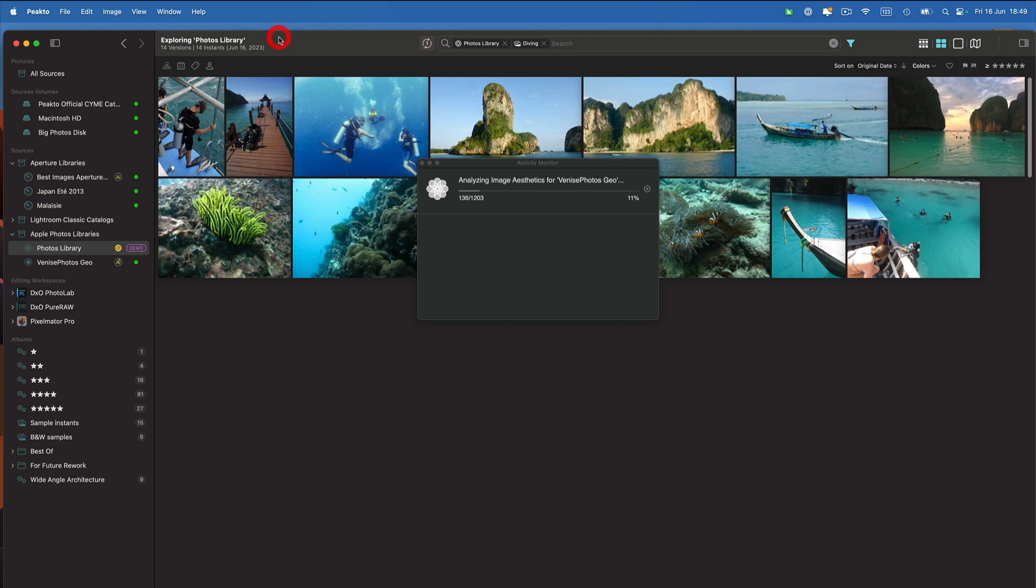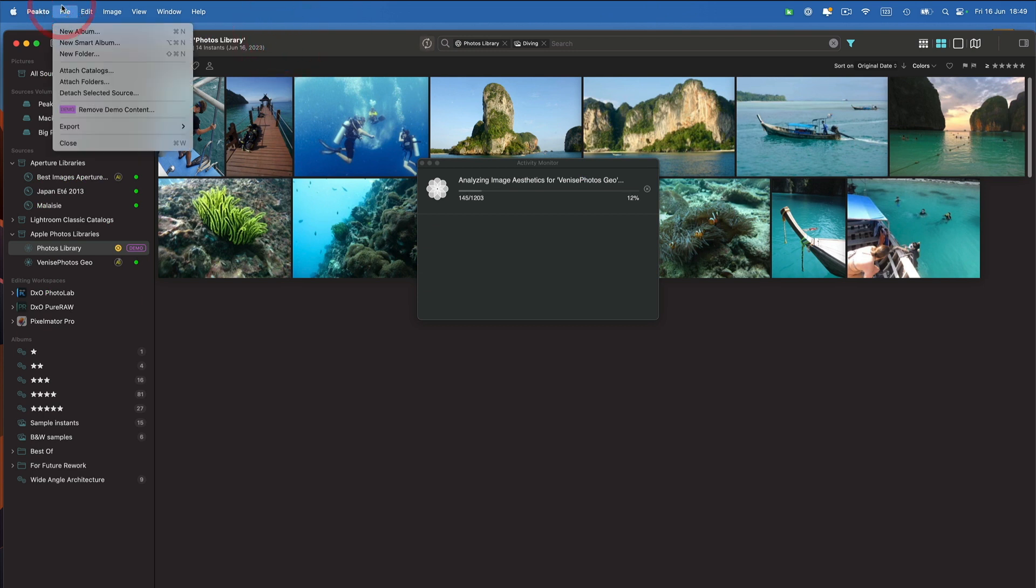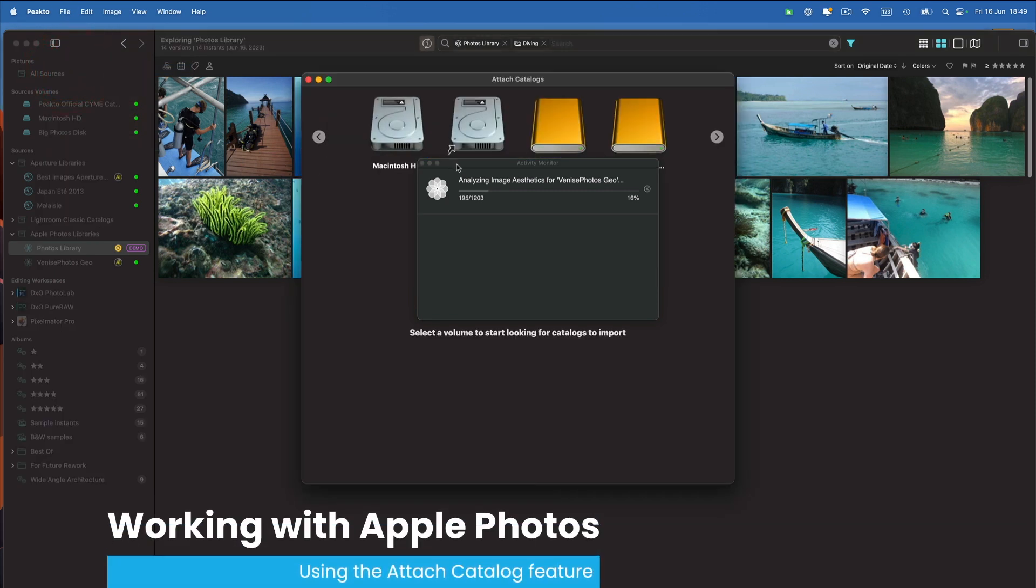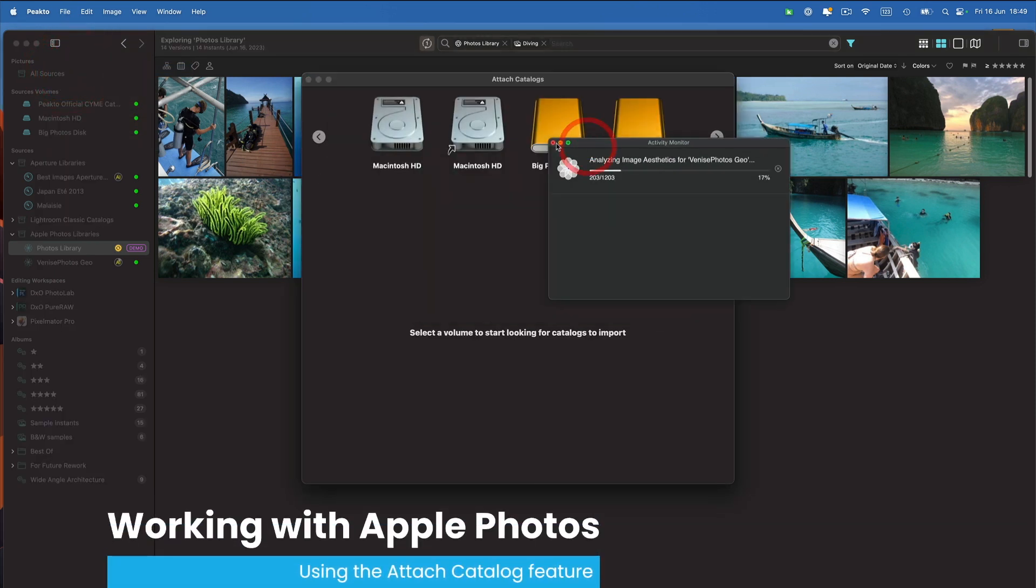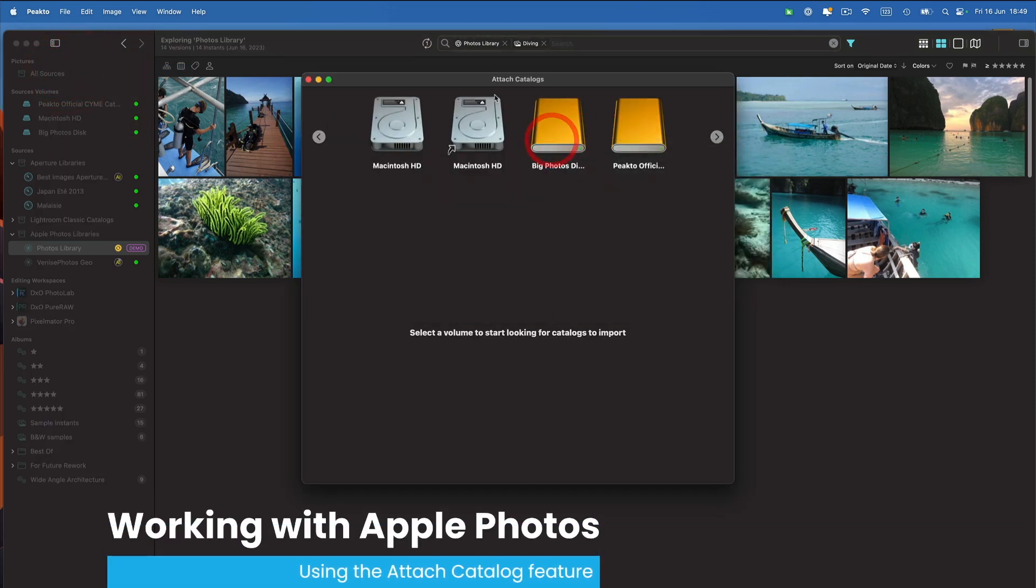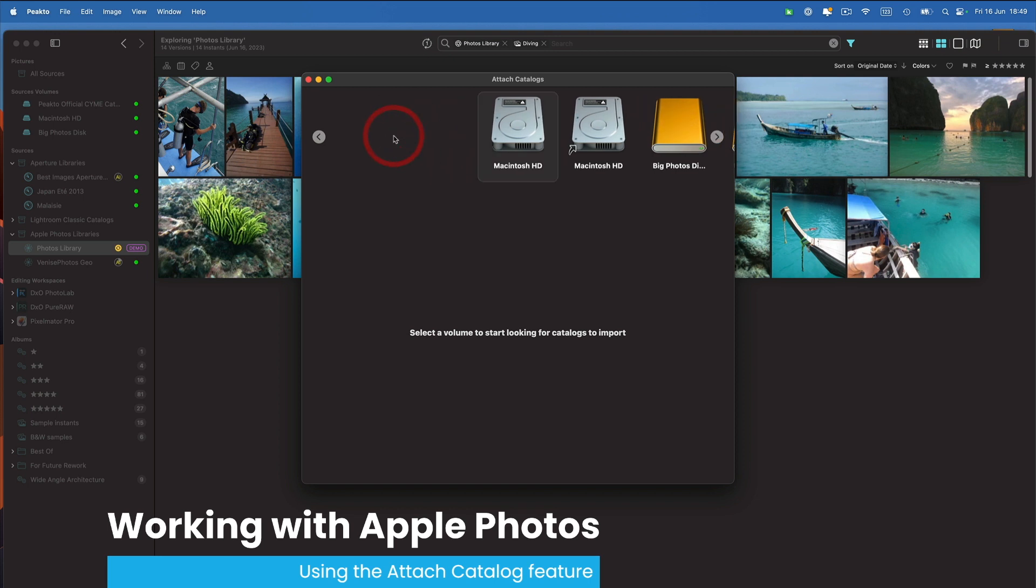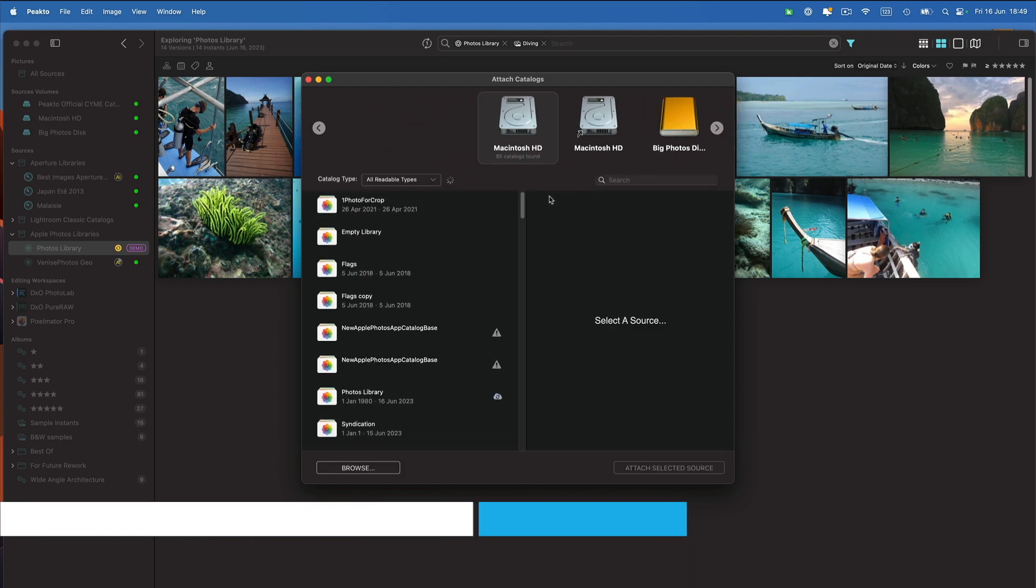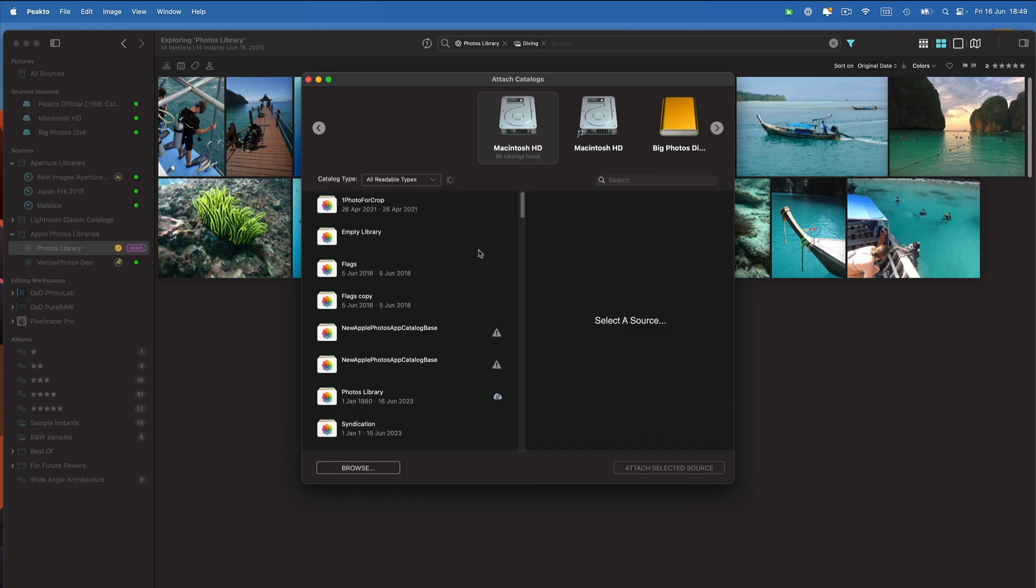If you have other libraries elsewhere and you don't know how to find them, you can use the attach catalog feature that is available inside the file menu and click on the volume that you have and it's going to find all the libraries that Spotlight can access on that particular drive.